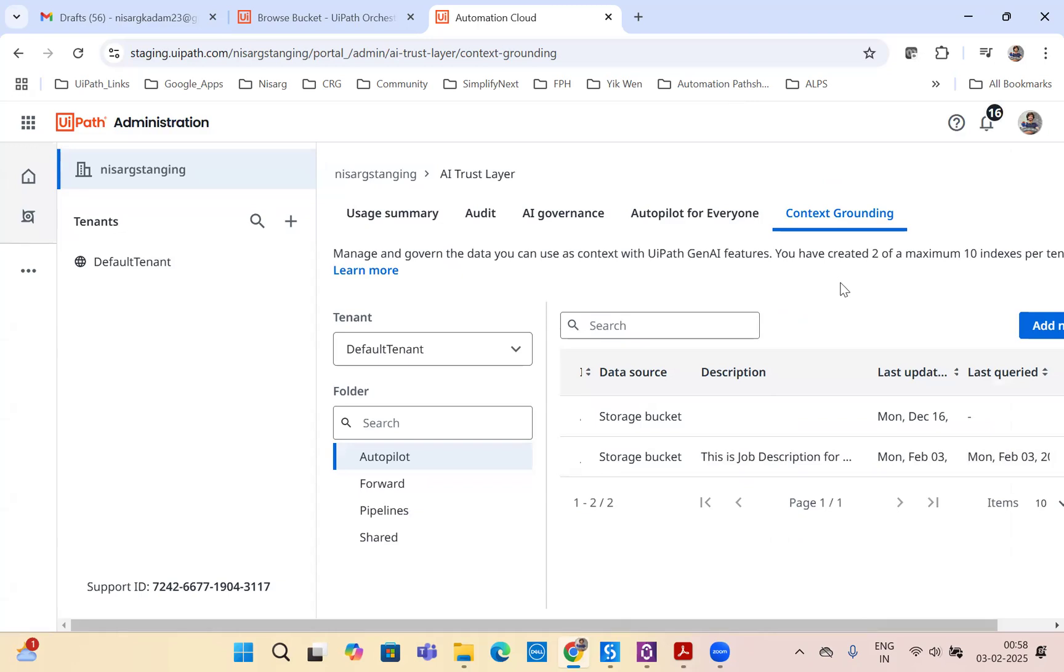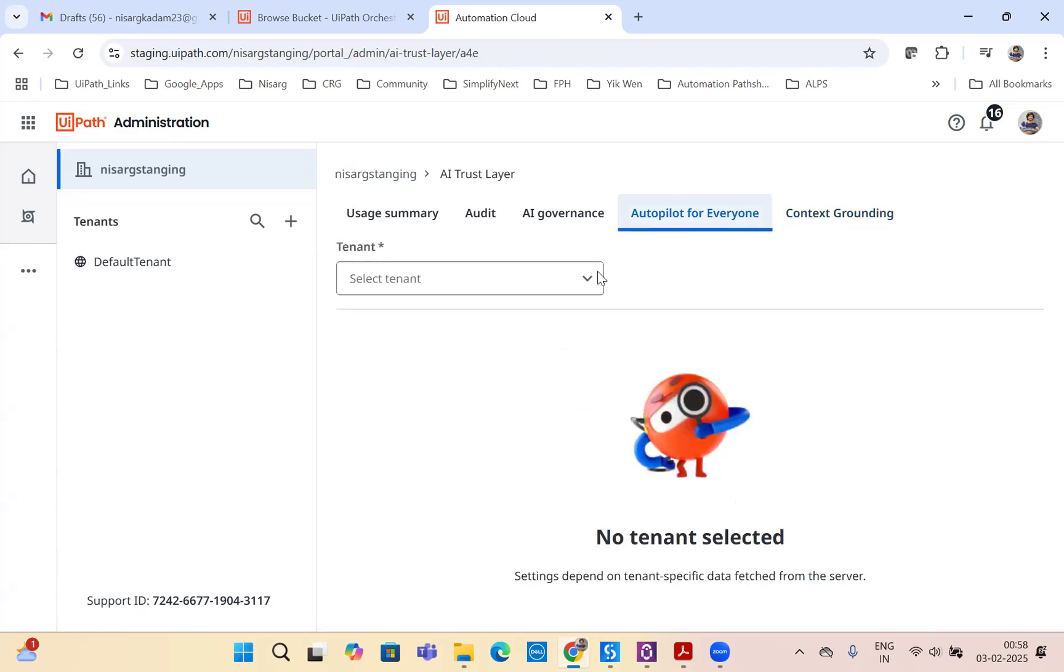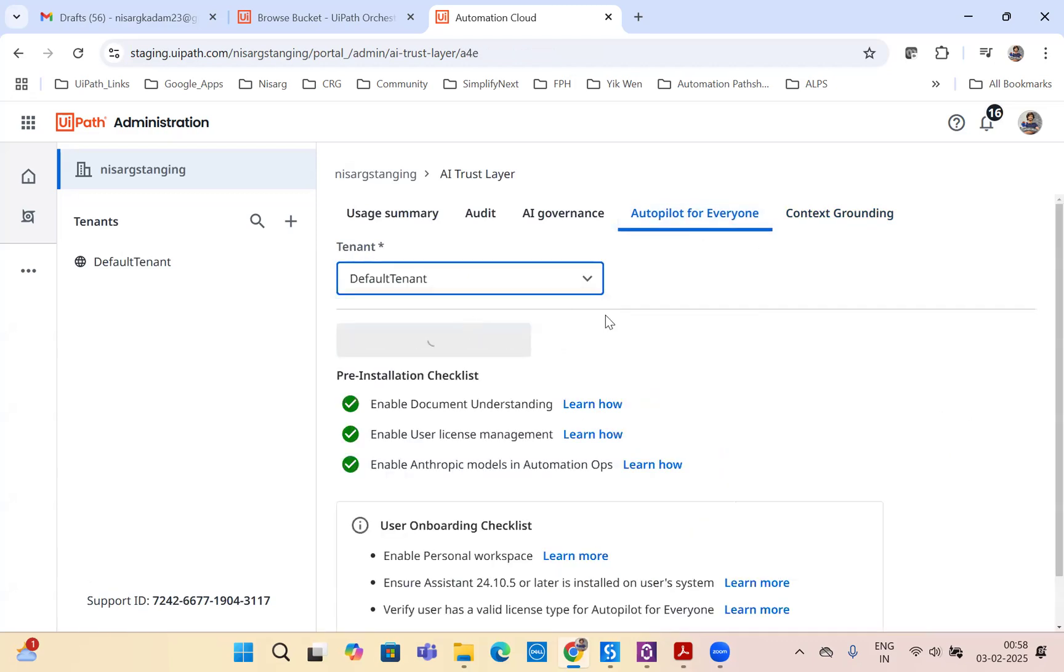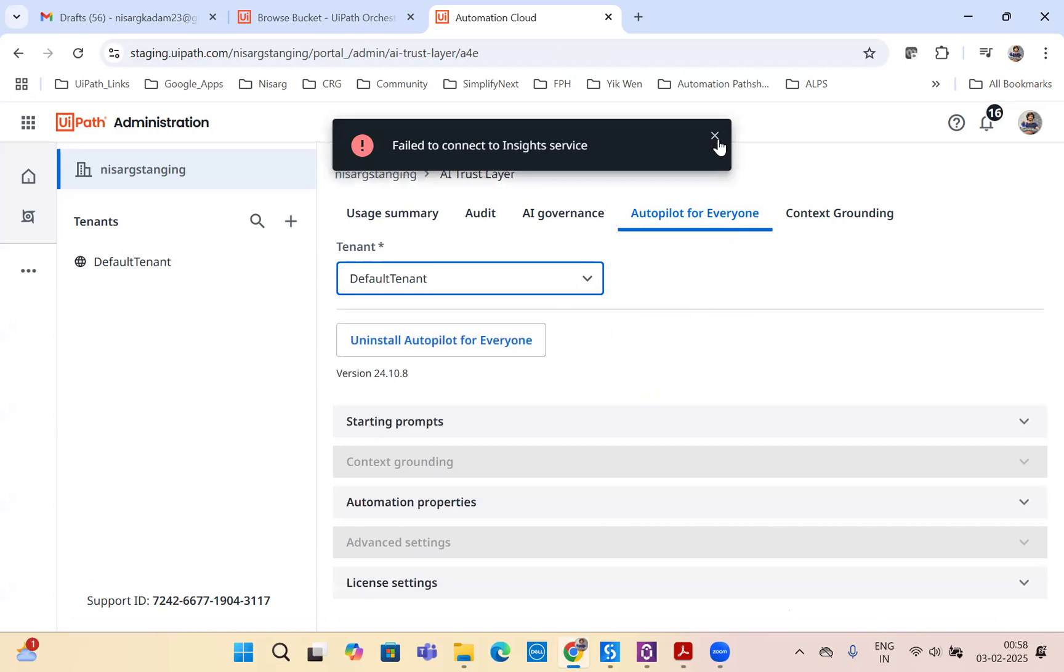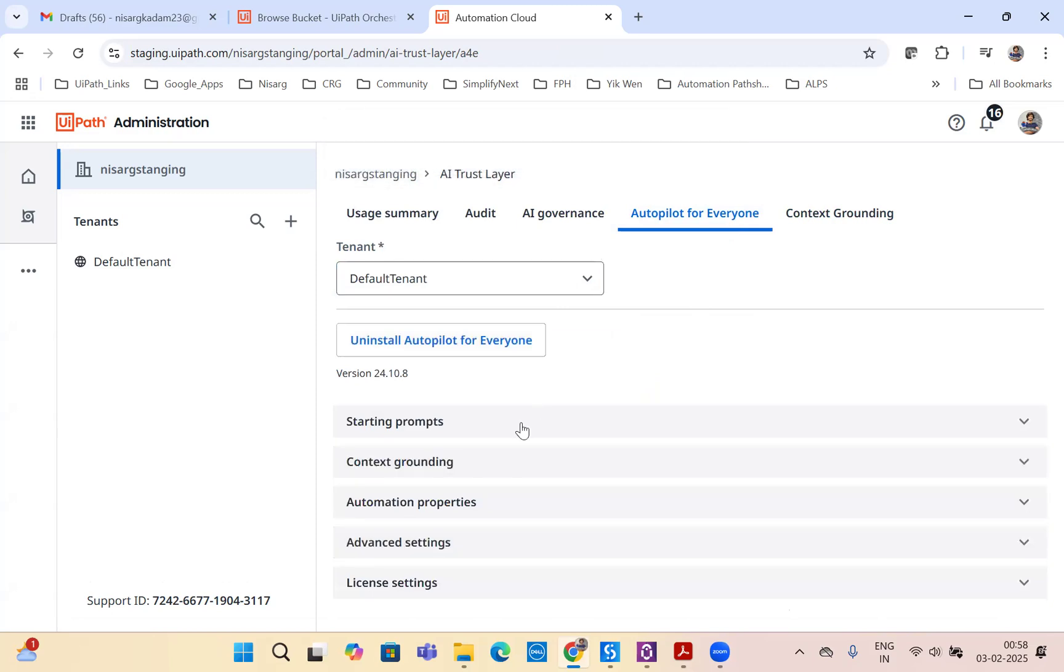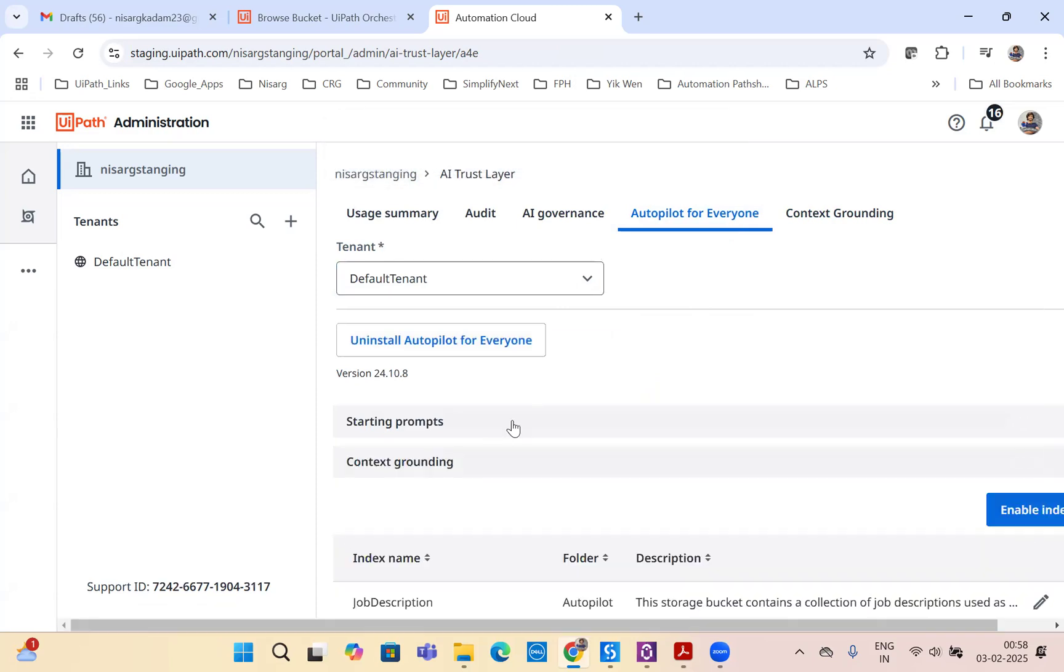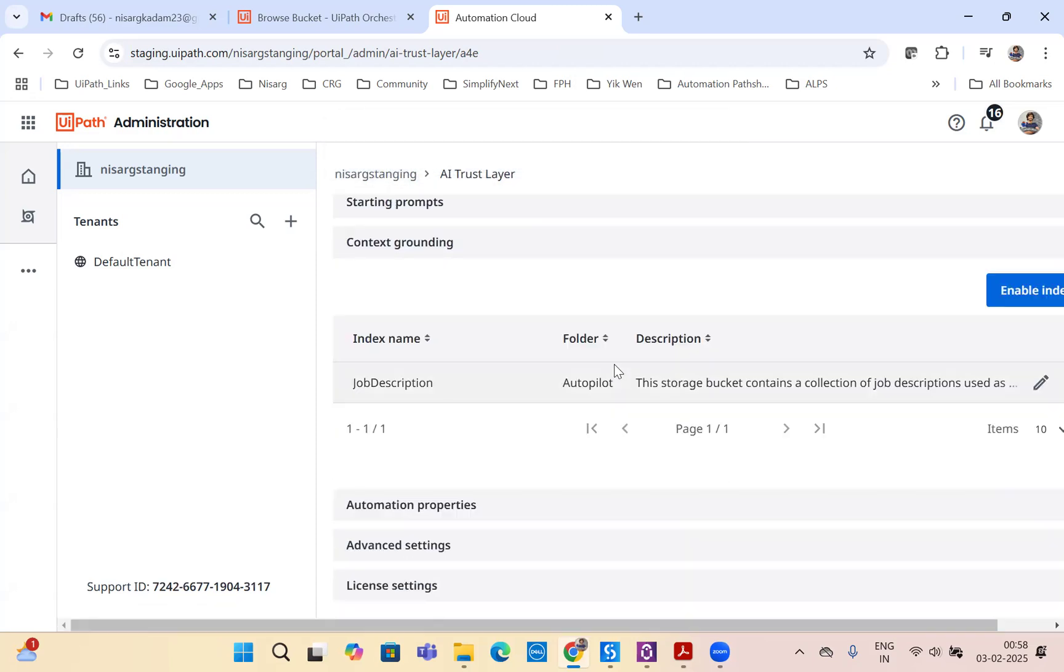For UiPath's autopilot for assistant to understand that we will use this index, we still have to link it with our autopilot for everyone. To link it, navigate to autopilot for everyone, click on the tenant that you want to use, and go to context grounding. As you can see, I have linked it here. To link it, you just have to click on add new index.